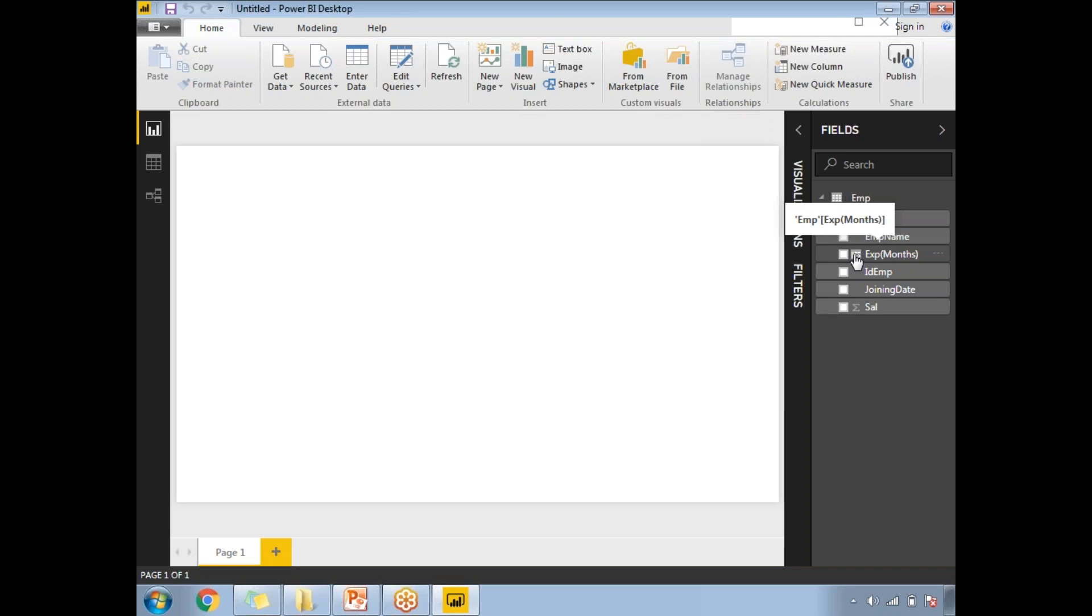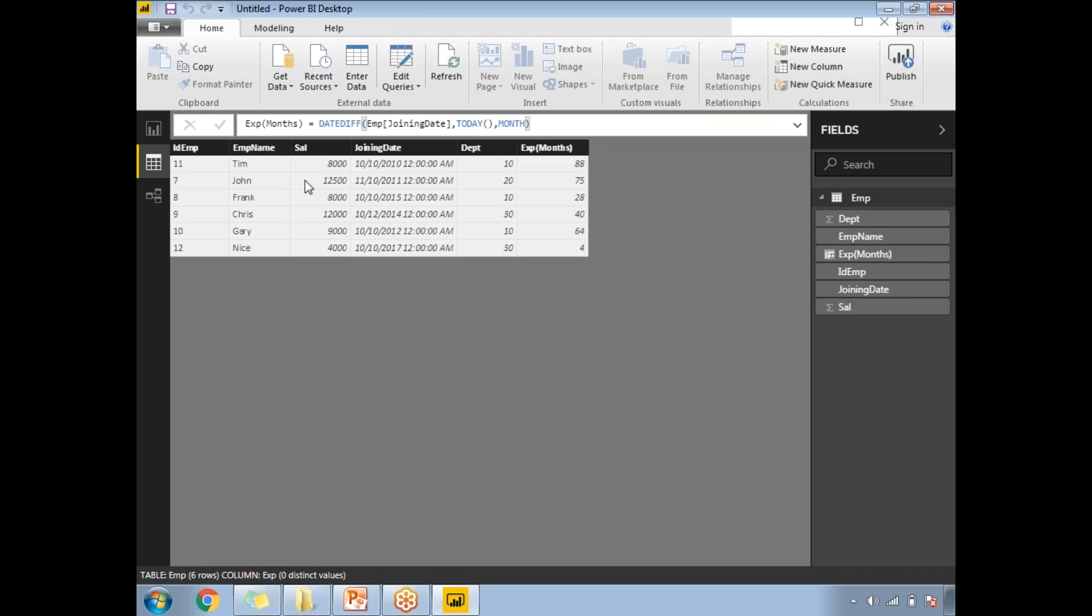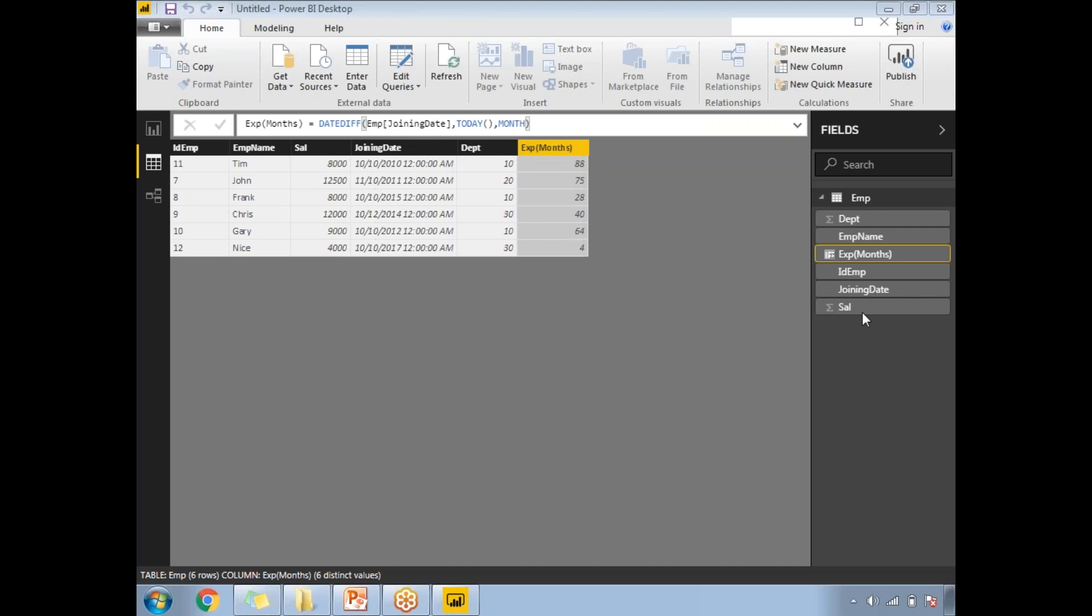So this is how we use the DATEDIFF function. Thank you for watching. If you like our videos, please like and subscribe. Thank you for watching.